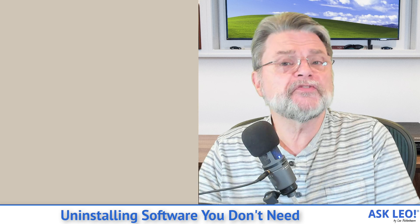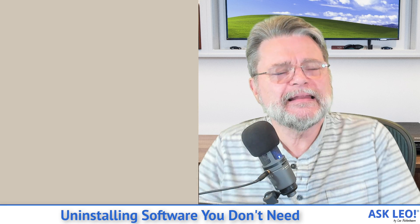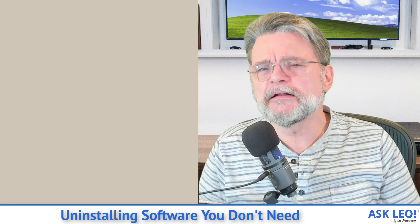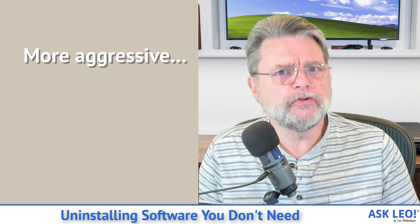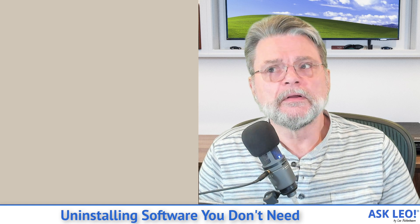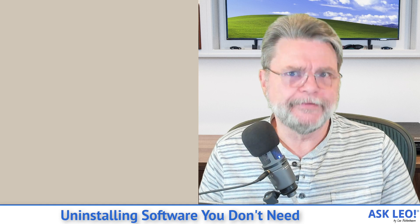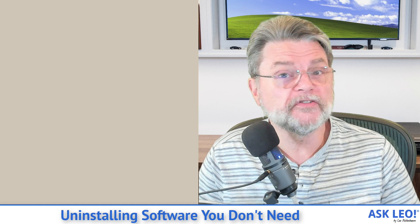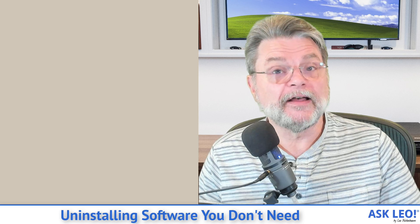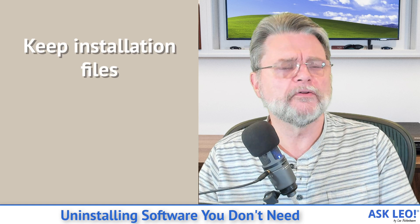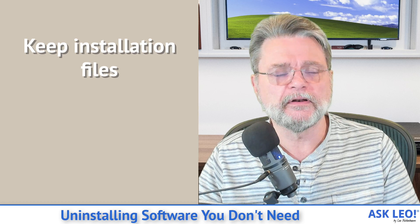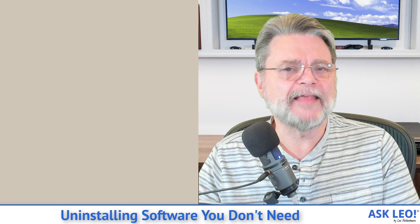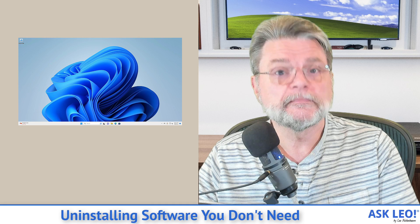More interestingly, though, my feeling is that it lets you be just a little bit more aggressive about how you uninstall things or what you choose to uninstall. Because worst case, you go back to what the system was before you started this process. I also advise keeping the installation media for the software you have installed, but more importantly, the biggest safety net is this backup image.